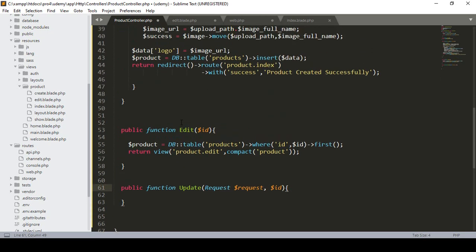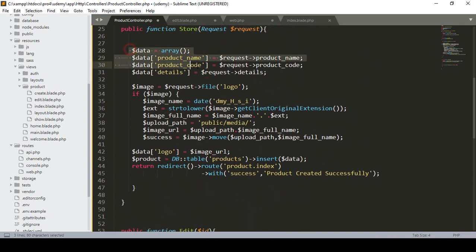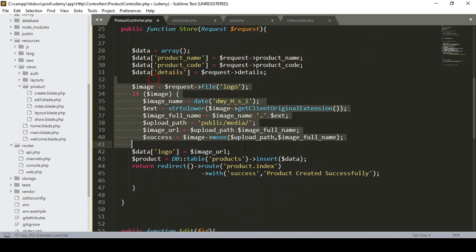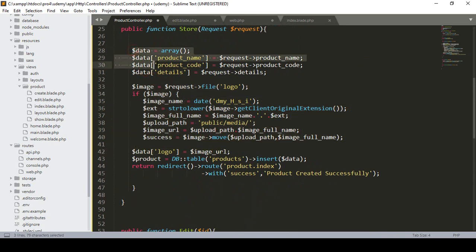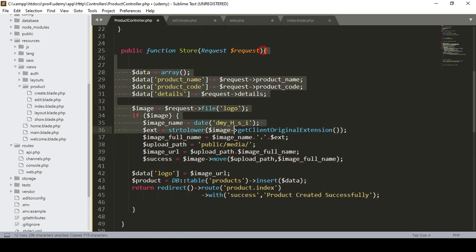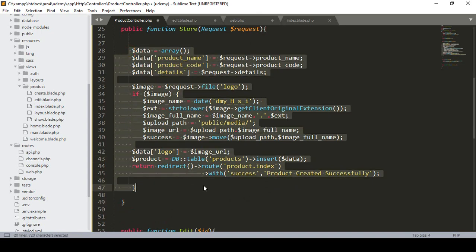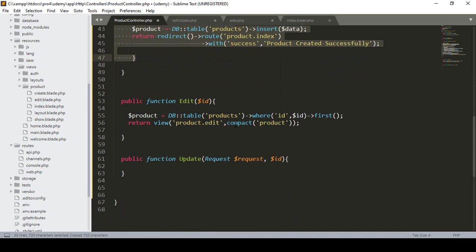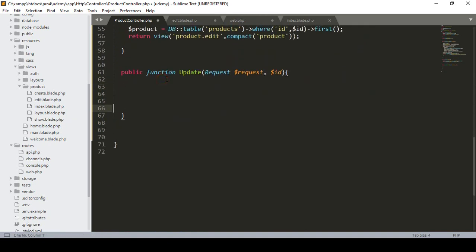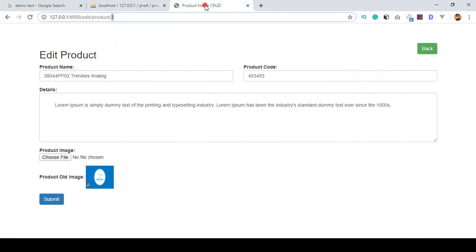It should be just like the store method — storing all the data. In the store method I already defined all our fields, and you can see the images handling too. I just simply copy all those things and paste them into our update method area. But here there is one thing: when you update, from our edit page, I already have an existing image.